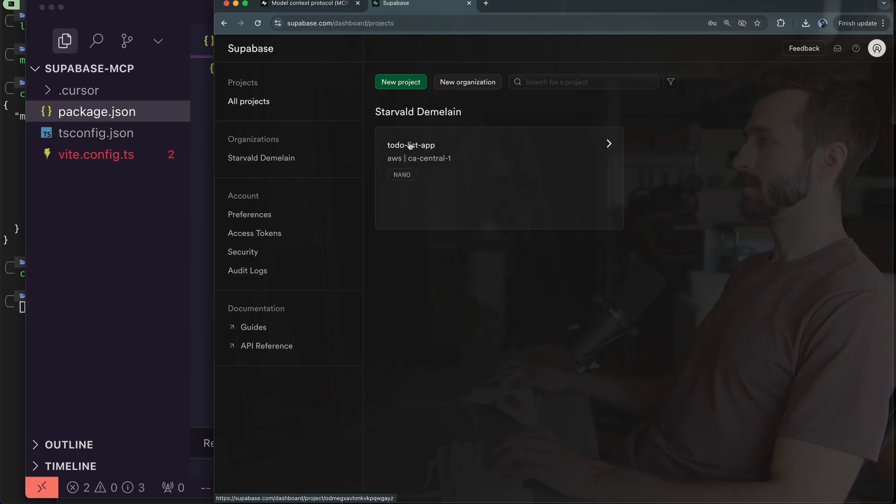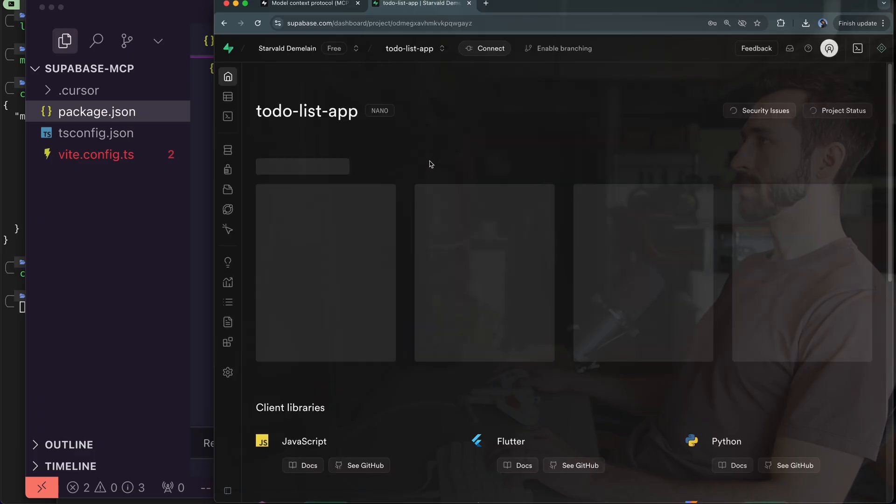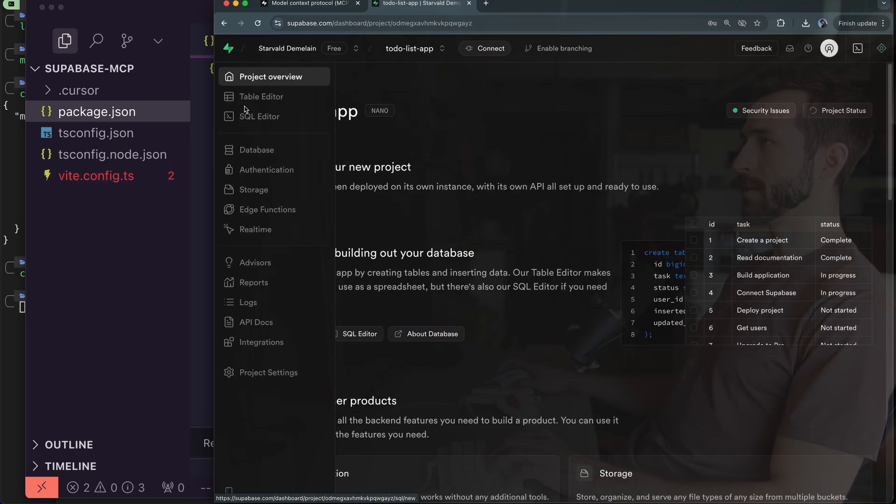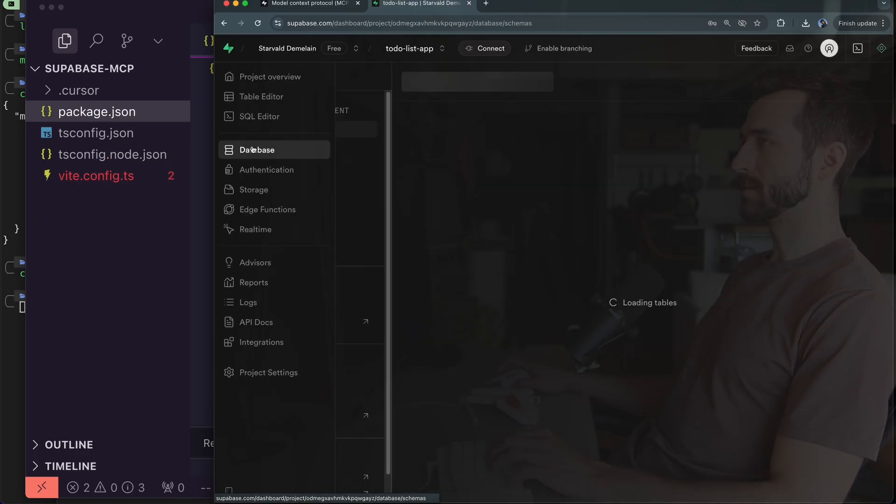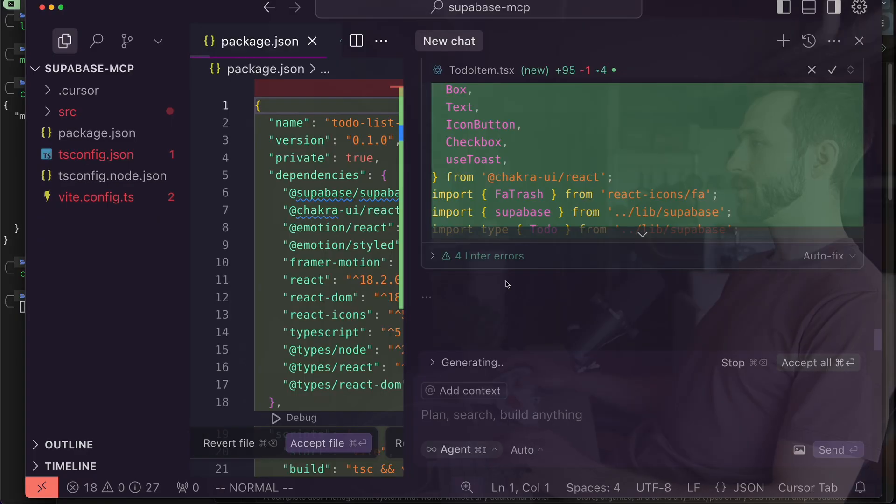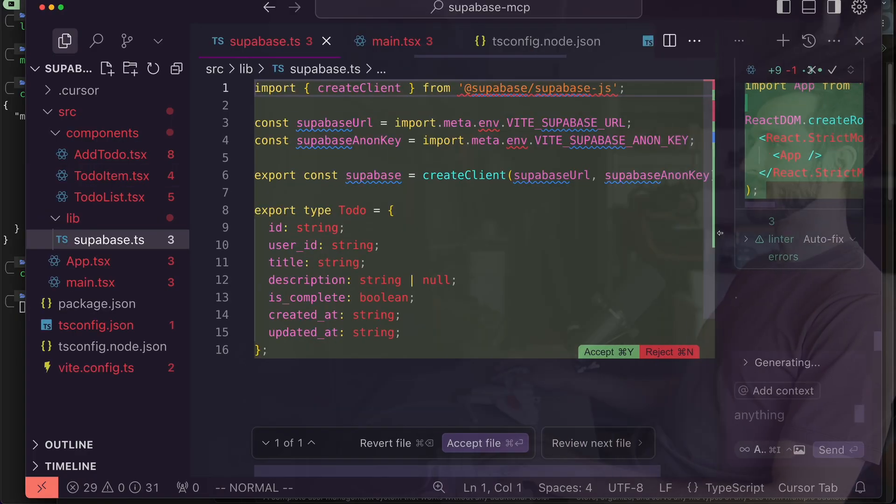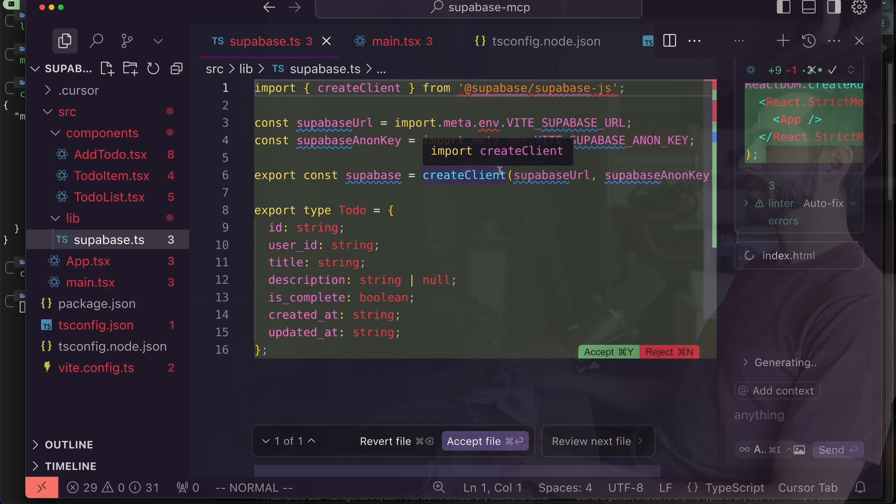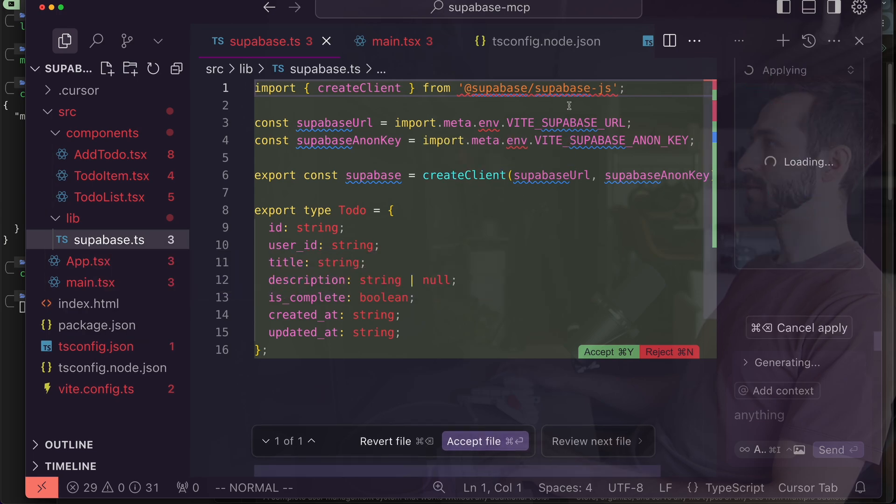Let's go back to all projects. Here's the to-do list app that Cursor just made, AWS US Central One. If I look at my database, I don't have any tables yet. What I'm going to do is just wait for Cursor to finish up.